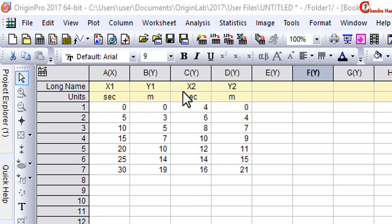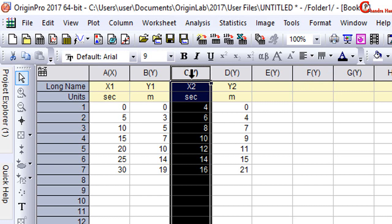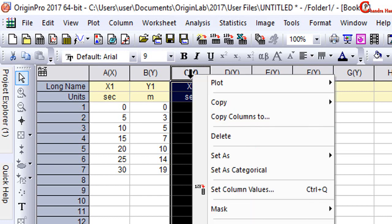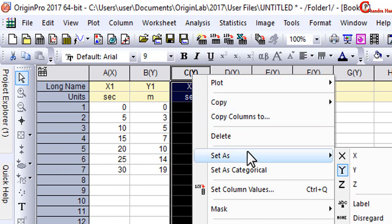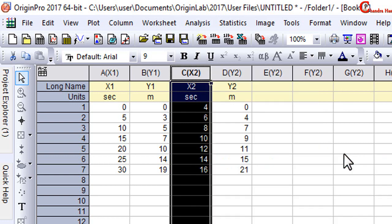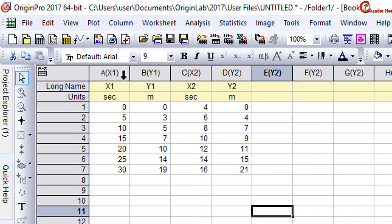Here I want to use this data as x data, so just go to this column, right-click the mouse, go to Set As, and select as X. So this is x1, y1, x2, y2.